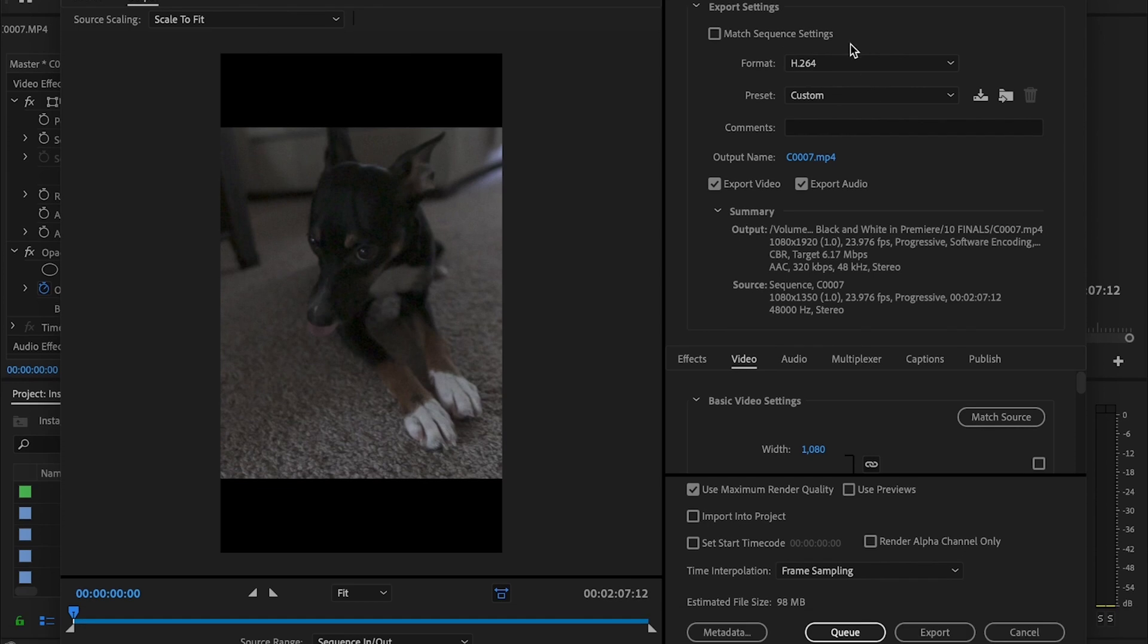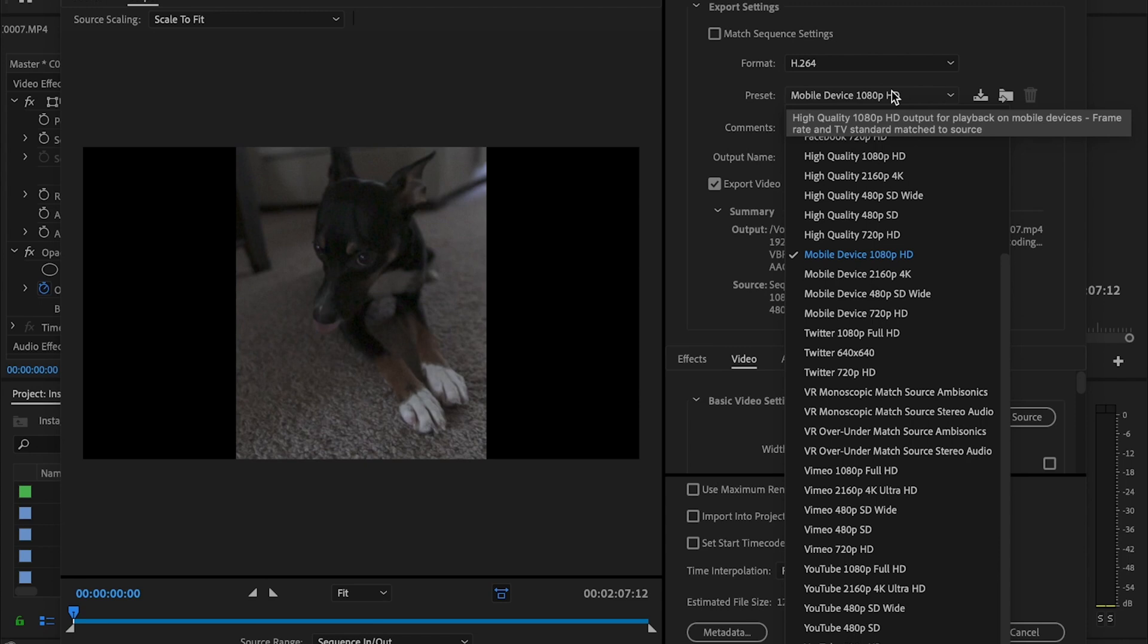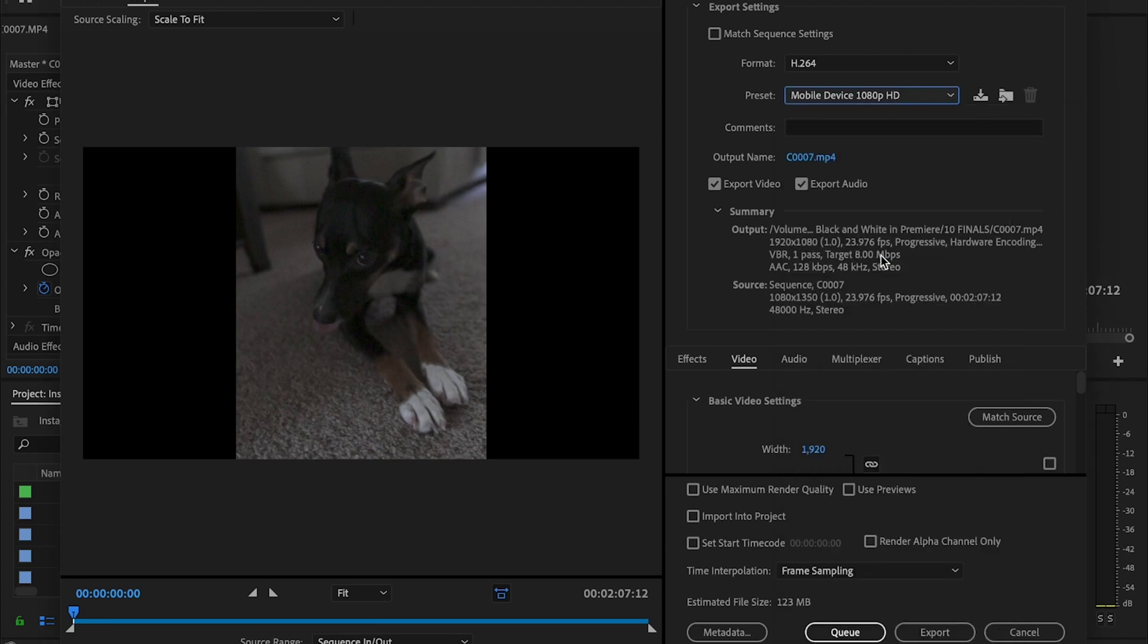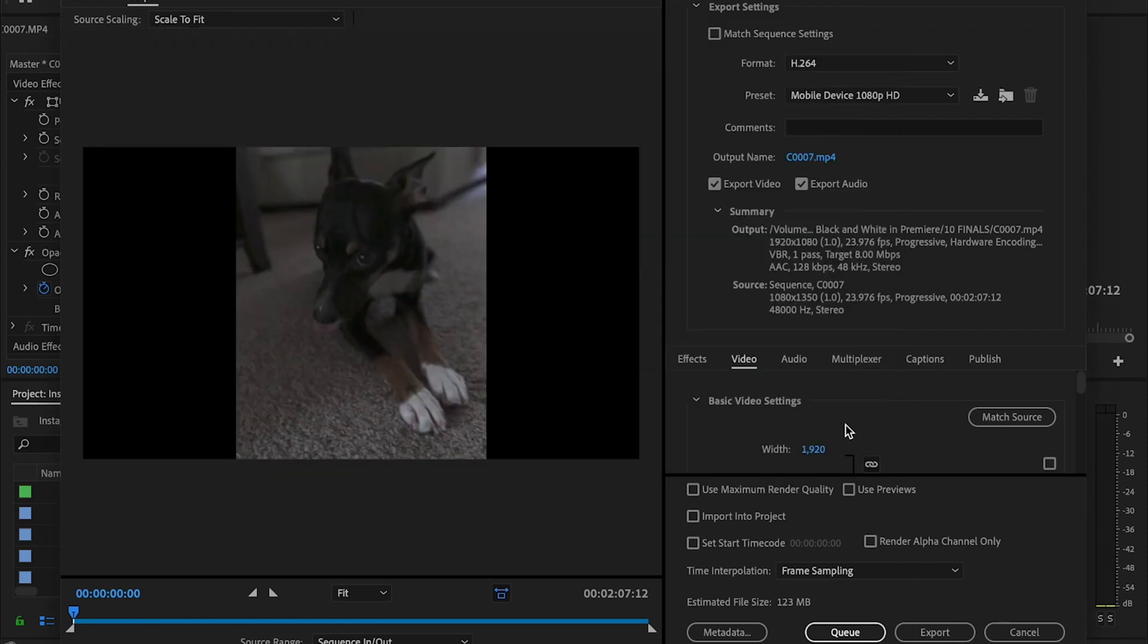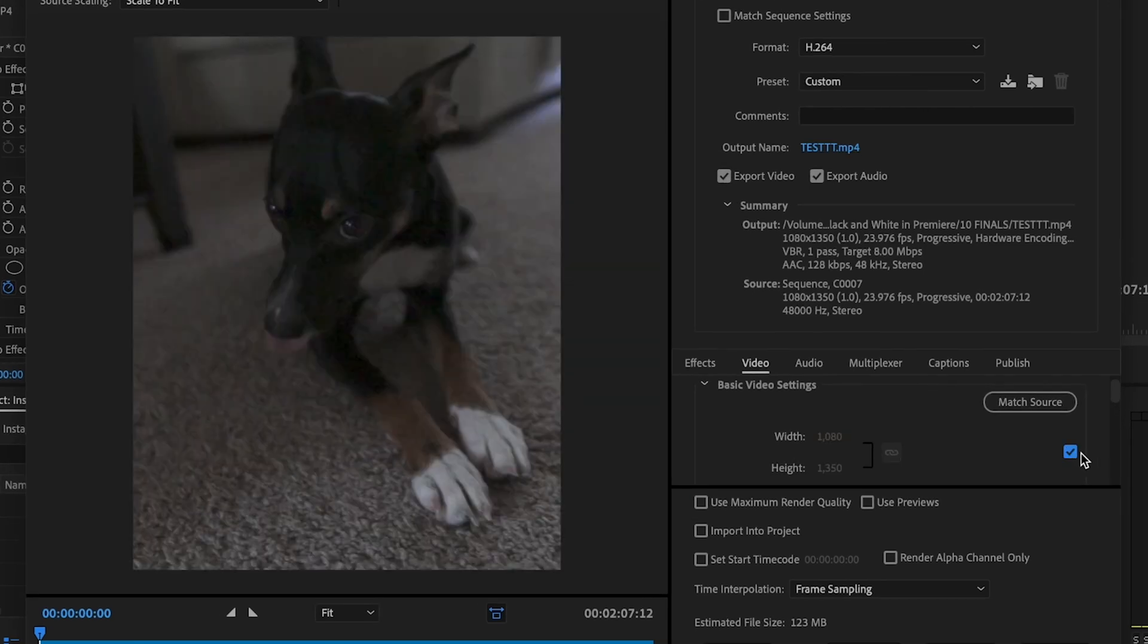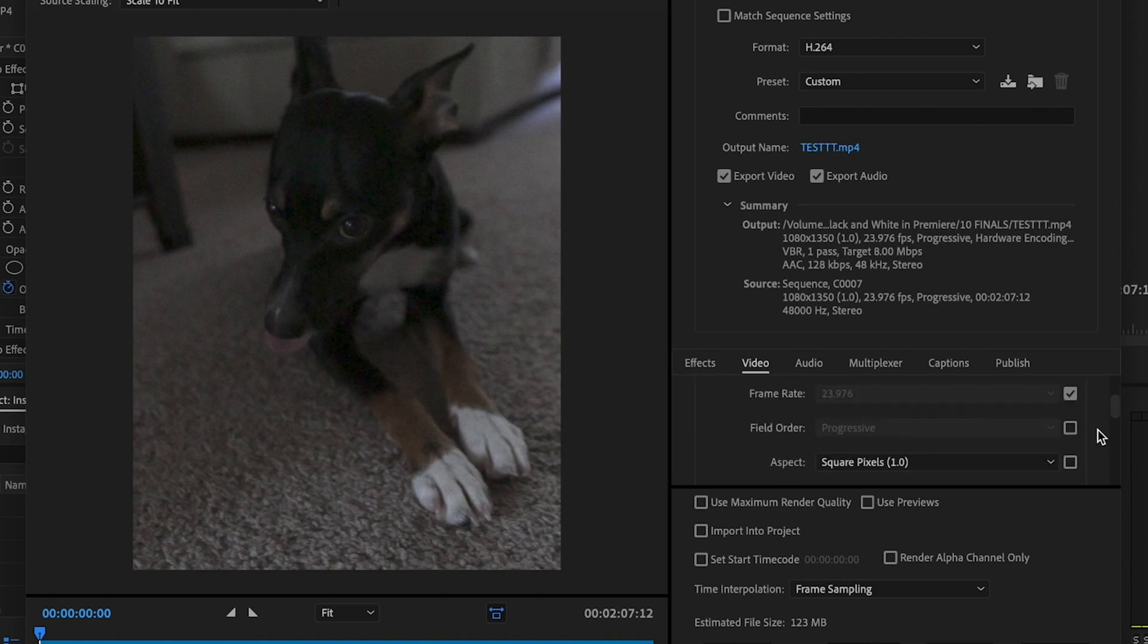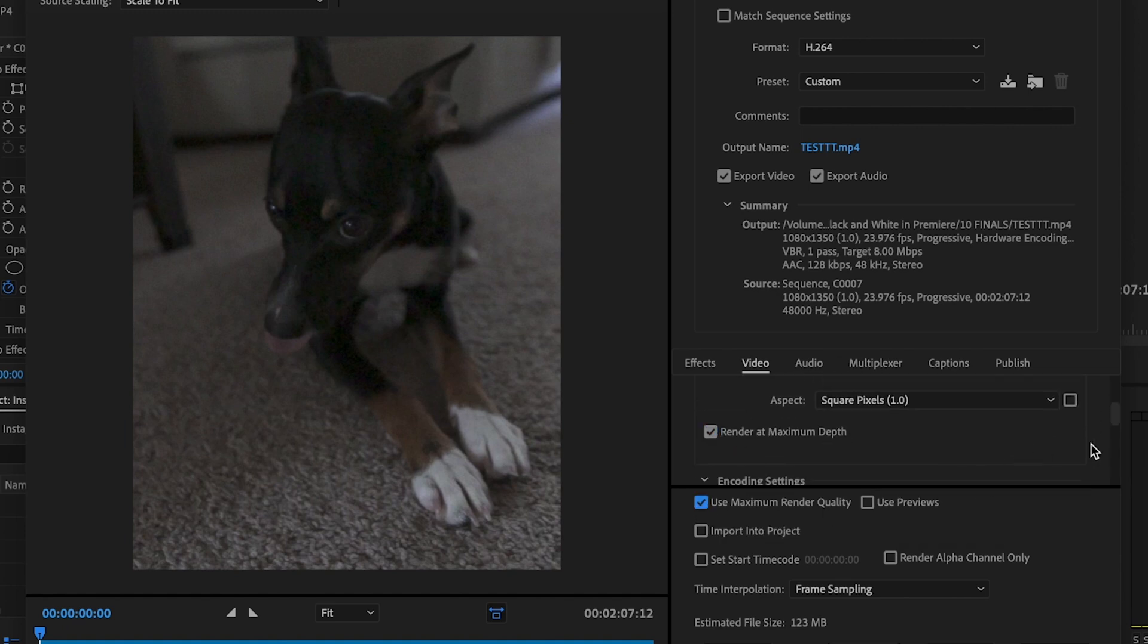I'm going to make sure the format is set to H.264. Then you're just going to select Mobile Device 1080p HD and then change the output name to whatever you want and save it wherever you want. Hit Save. Make sure Export Video and Audio is checked and then I'm going to select this little box here and that's going to match the source and change my width and height to what I want the actual video to be. Then I'm going to go down here to Render at Maximum Depth, make sure that's checked as well as Use Maximum Render Quality.